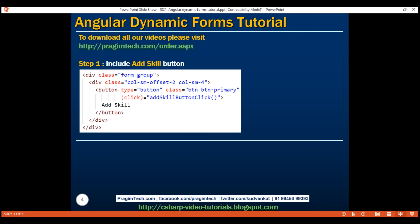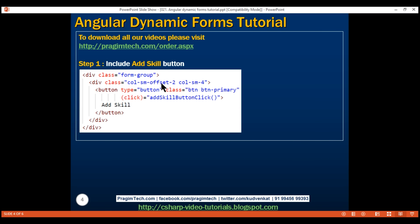This is straightforward HTML. The only bit of Angular code here is the click event binding. We're binding the click event of the button to the method addSkillButtonClick within our component class. We don't have this method yet — we'll create it in just a bit. The rest is straightforward HTML with some Bootstrap styling classes. Let's include this HTML within our create employee form.